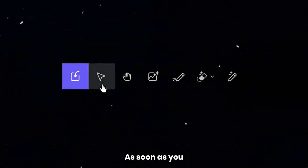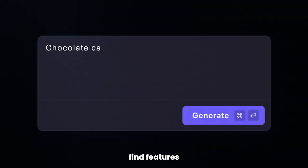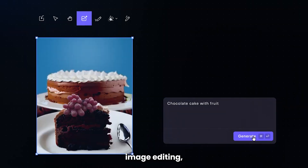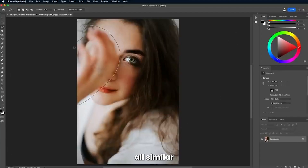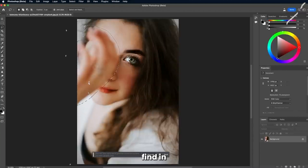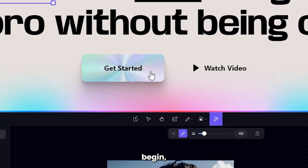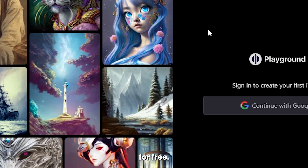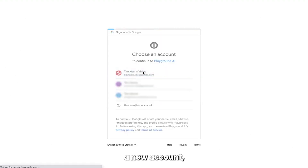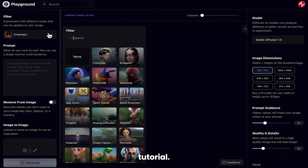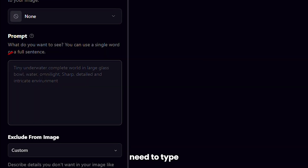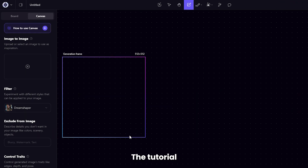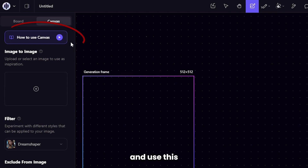Let's see how Playground AI works. As soon as you go to their website, you'll find features like mixed image editing, extending images, erasing objects, or turning your ideas into reality — all similar features to those you'd find in Photoshop AI generative fill, two for the price of one. To begin, click on Get Started for free. As soon as you make a new account, they welcome you with a quick tutorial. The default canvas is 512x512, and you'll need to type in a demo prompt. The tutorial will then guide you on how to move and use this canvas.